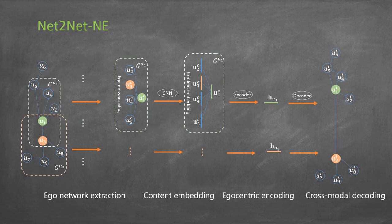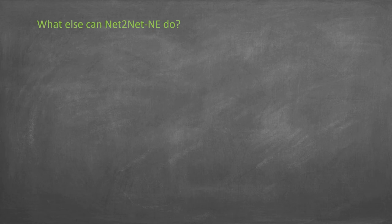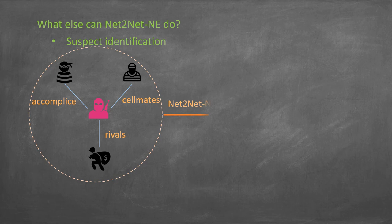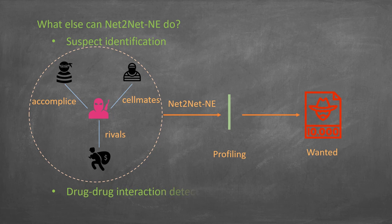What else can this model do? If we are looking for some unknown suspect, we can start with his social relations. Construct an ego network, learn his profiling with the model, and generate a wanted poster. Apart from that, it can also be used for drug and protein analysis.